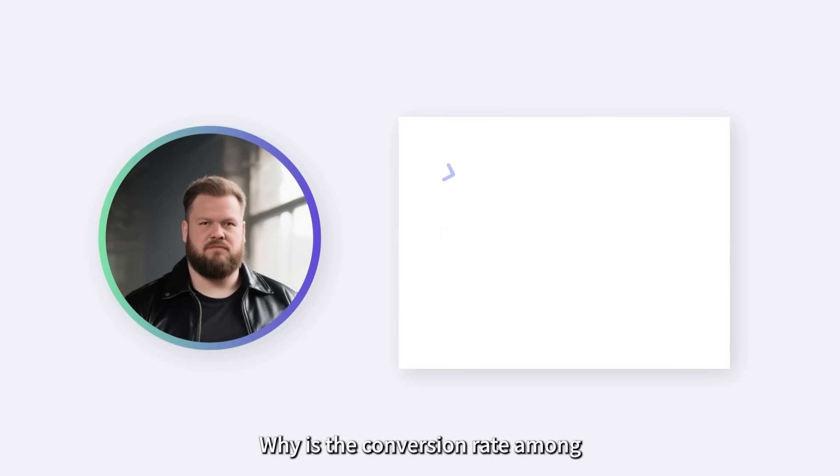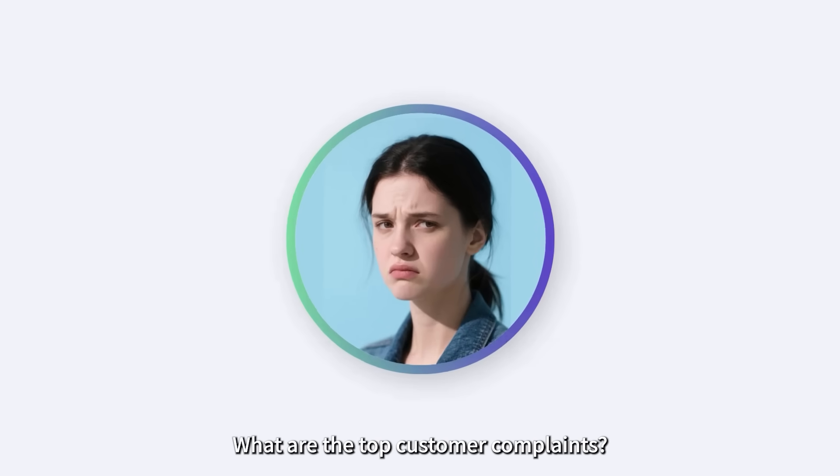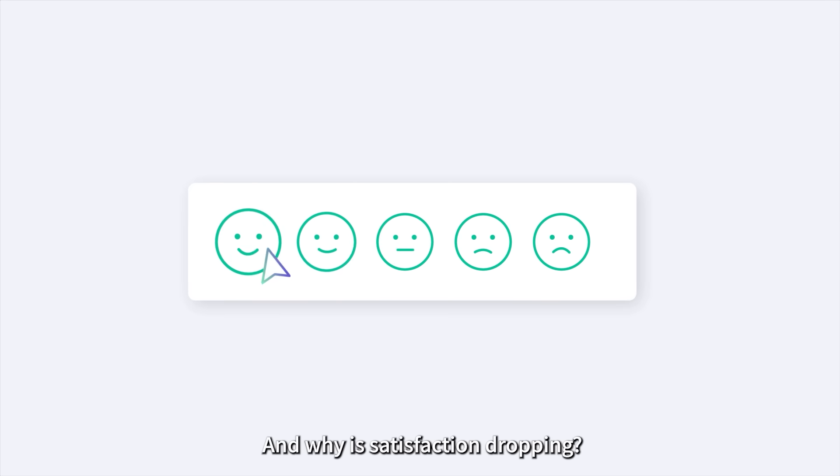Such as, why is the conversion rate among high-value customers declining? What are the top customer complaints? And why is satisfaction dropping?